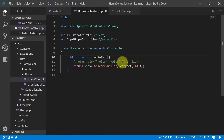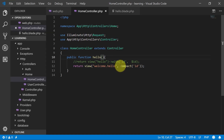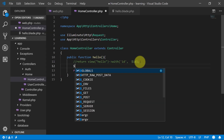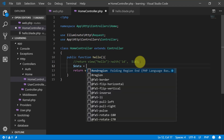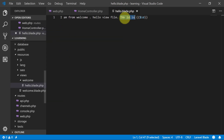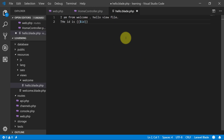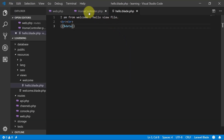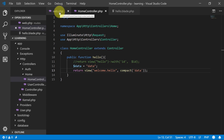We save this file and also remove the ID from the controller. Now we will create a new variable called data, save it, and pass this data to our view file. We will remove the old code and use this data like this.